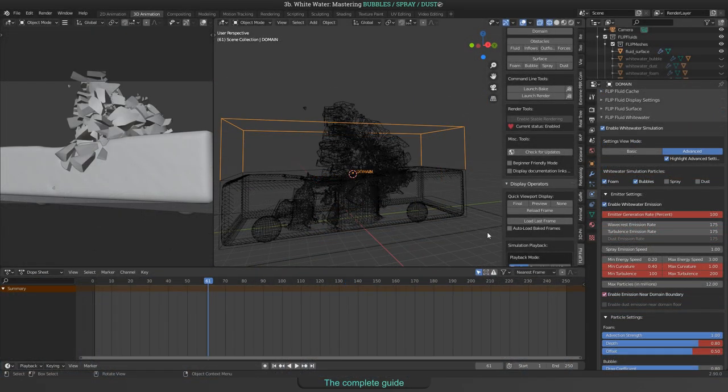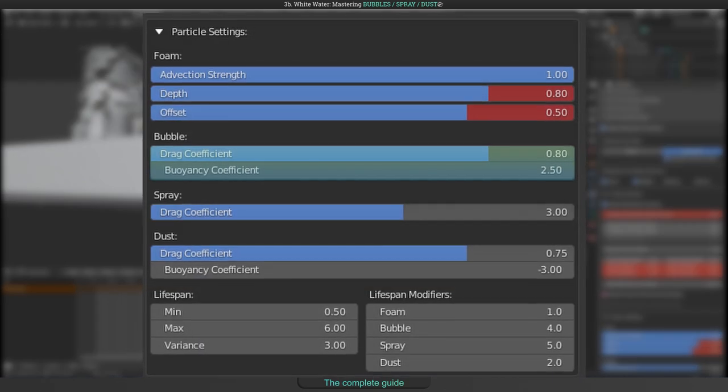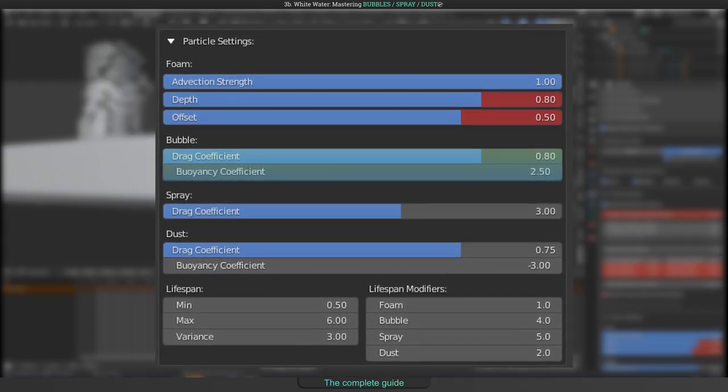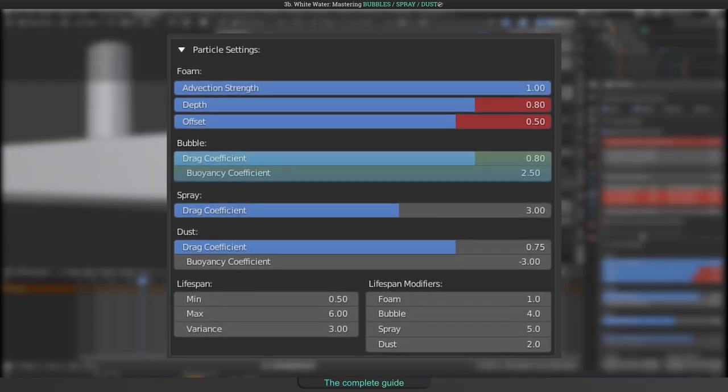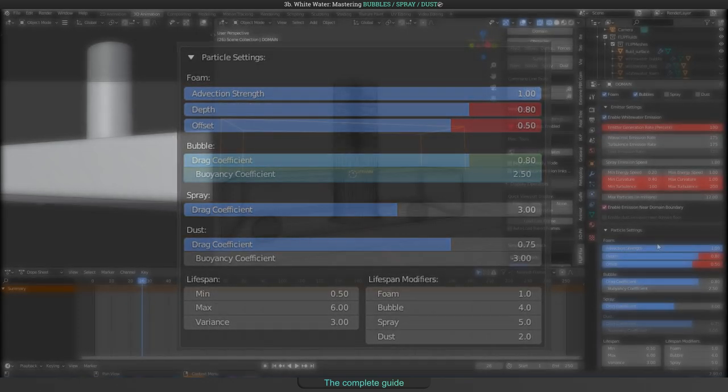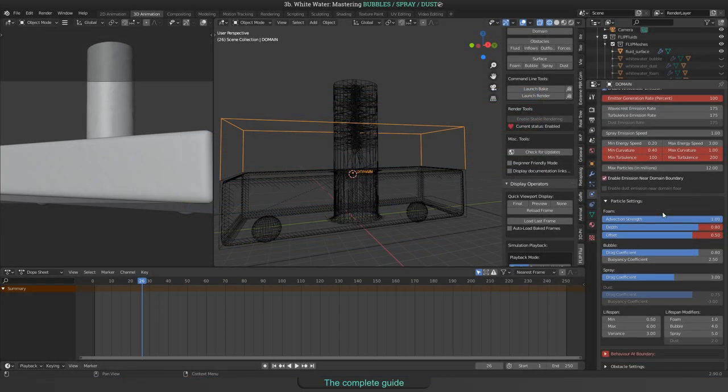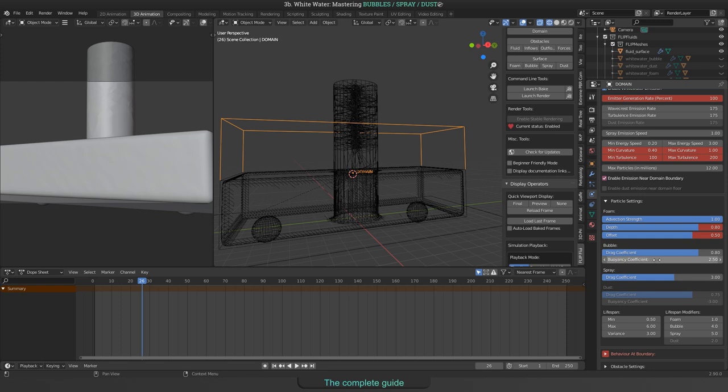You can control the way how bubbles are rising up too. There are two settings you will find in the Particle Settings panel. The first one is the drag coefficient. This defines how bubbles are dragged by fluid particles. And the second thing is the buoyancy coefficient. This defines how bubbles are floating toward the fluid surface.